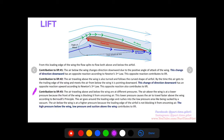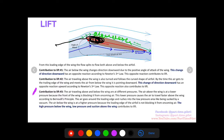The third and final contribution to lift can be described by Bernoulli's principle — it gets a little tough, so hang with me. The air above and below the wing are at different pressures. The air above the wing has lower pressure because the front of the wing is blocking it from oncoming air. The oncoming air is blocked by the front of the wing such that the air above does not feel the dynamic pressure of the oncoming air.